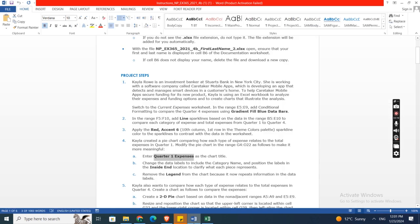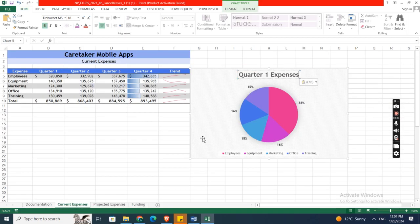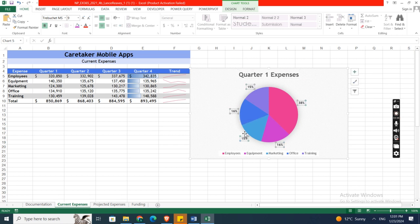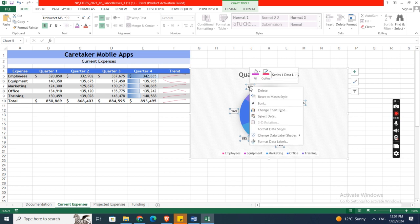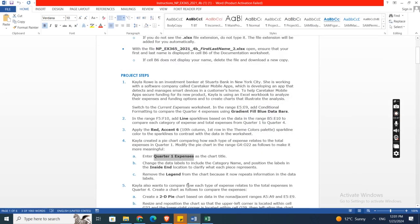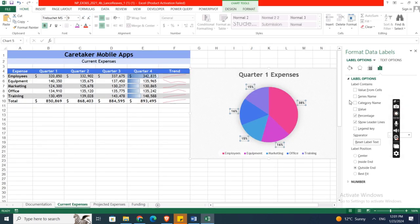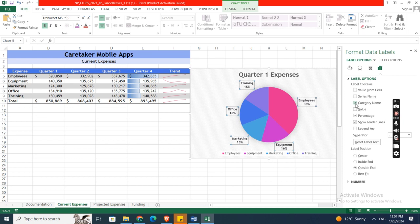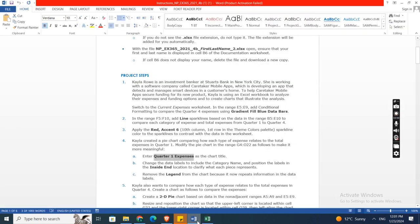Now change the data labels to include the category name and position the labels in the inside end location to clarify what each piece represents. First of all, change the data labels. These are called the data labels. Right click on one of them, then Format Data Labels. Here is it. First of all, data labels to include the category name. Check this category name box.